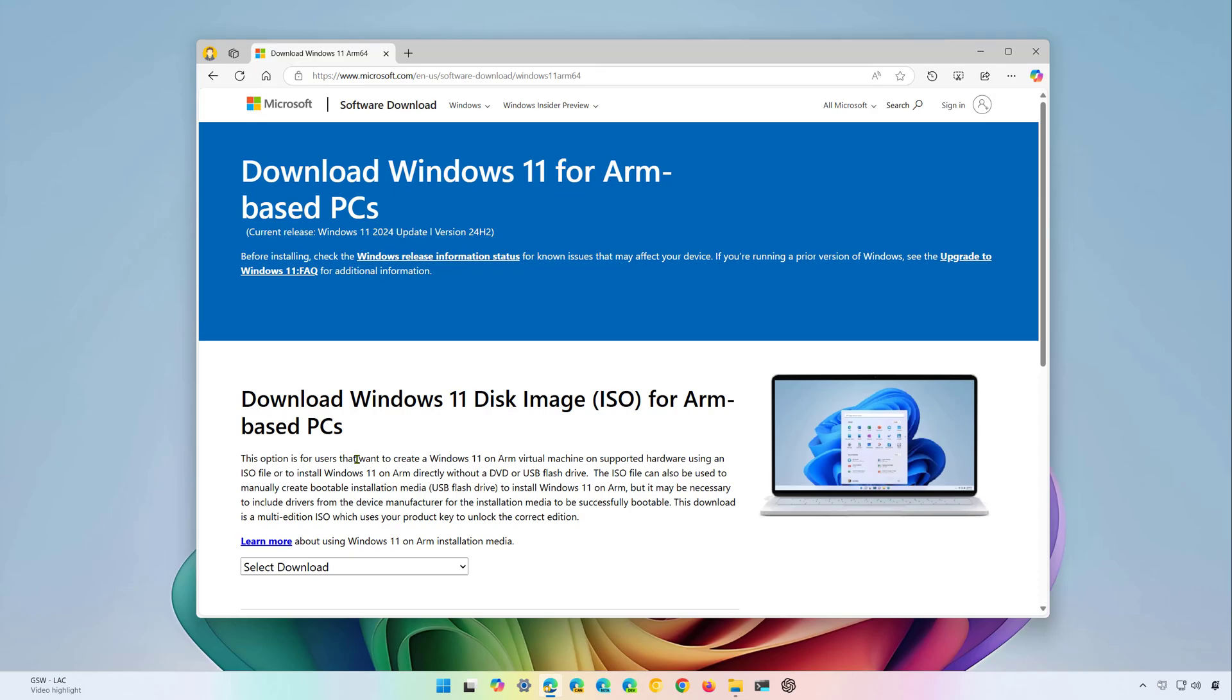In addition, I'm going to show you the steps how to use the ISO file to create a bootable USB media to perform a clean installation or an in-place upgrade. Okay, let's dive into the steps.